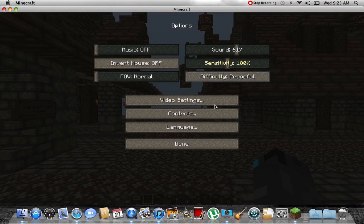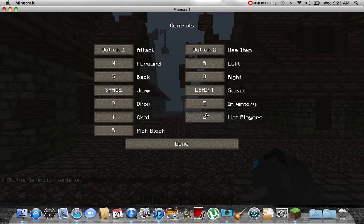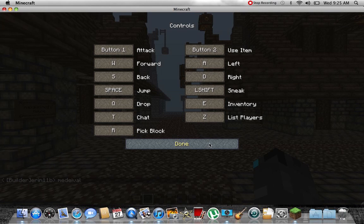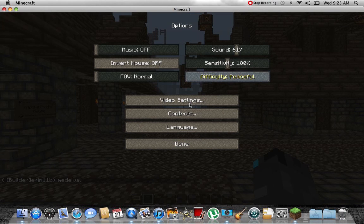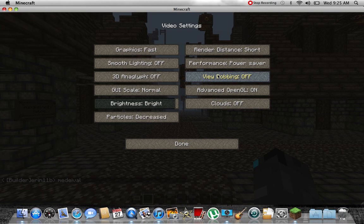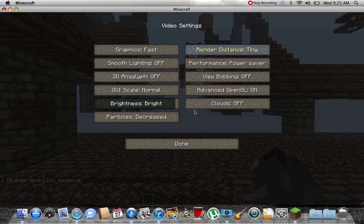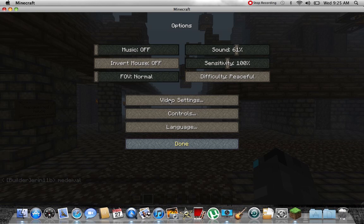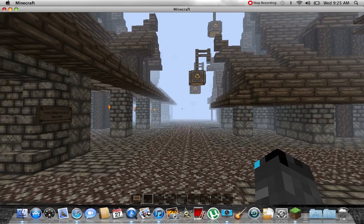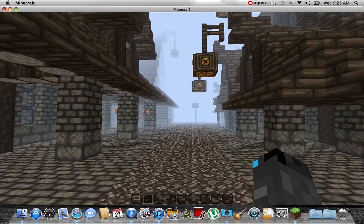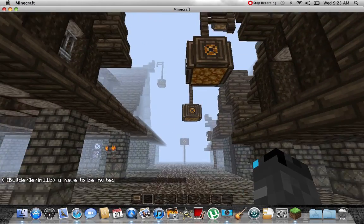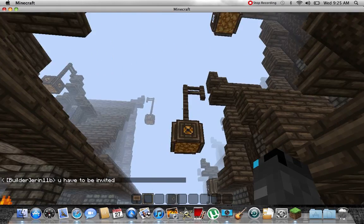You can also, sometimes if I'm in the PvP battle things, I put this to tiny and that really, really does help. Because it doesn't show what's really far and you don't really need to see what's far away.